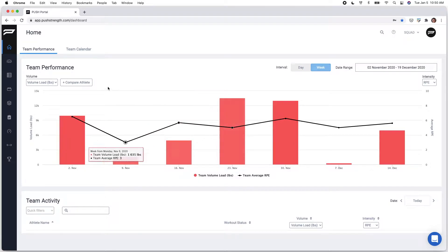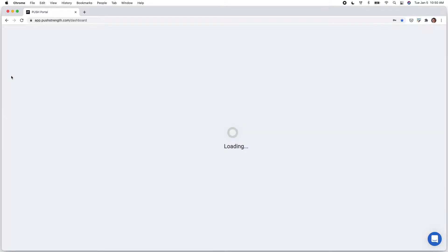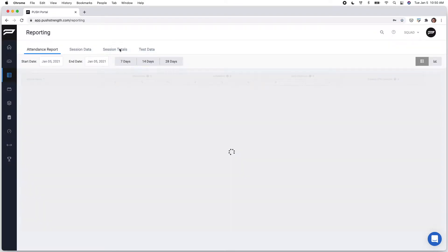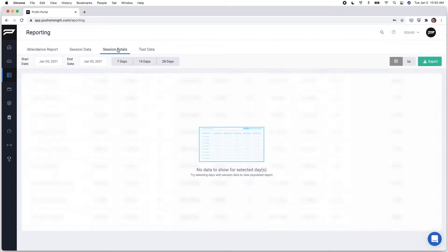From the home screen, select the reporting tab to the left-hand side. Next, select session totals.